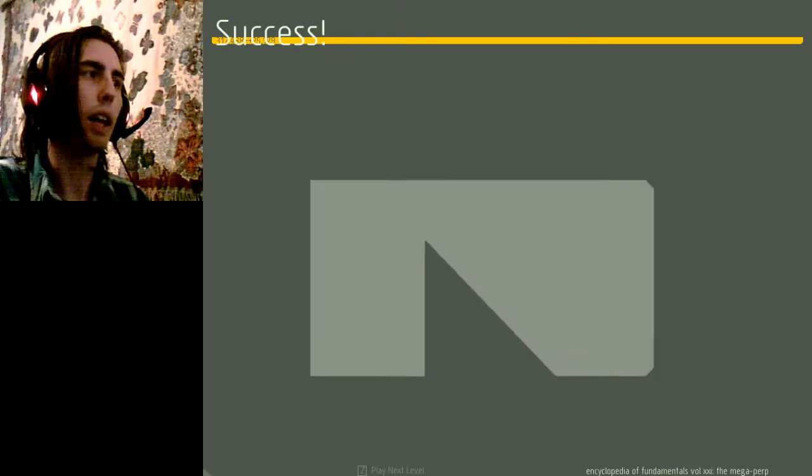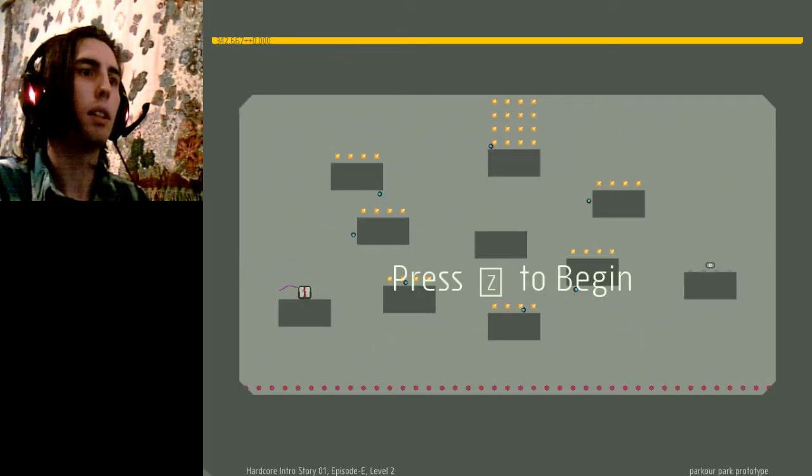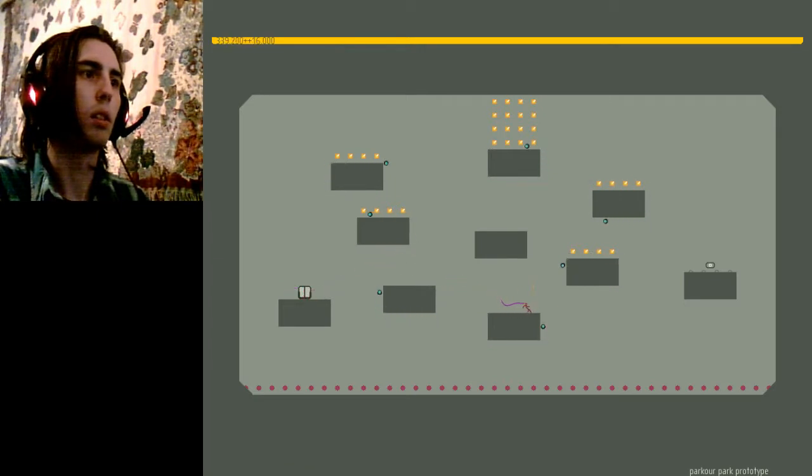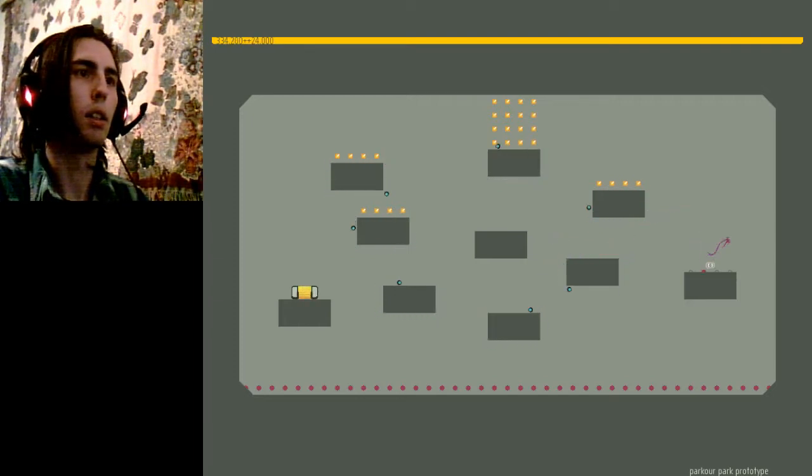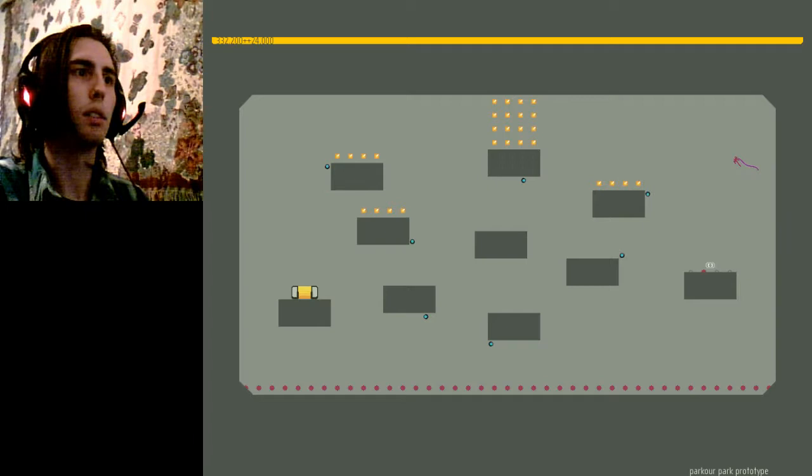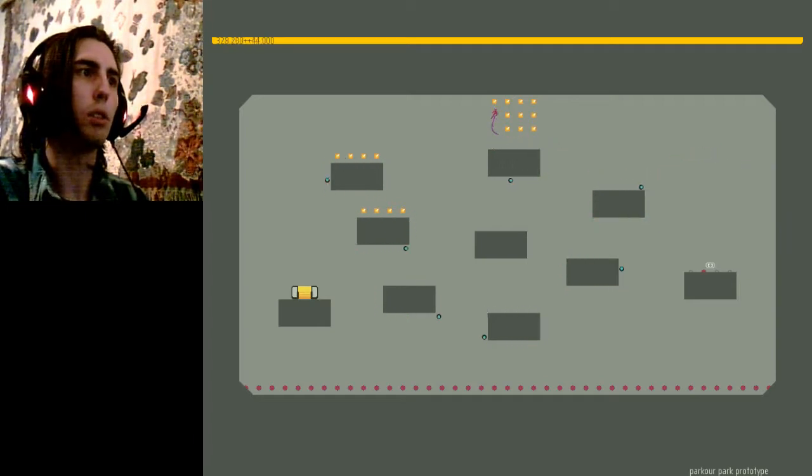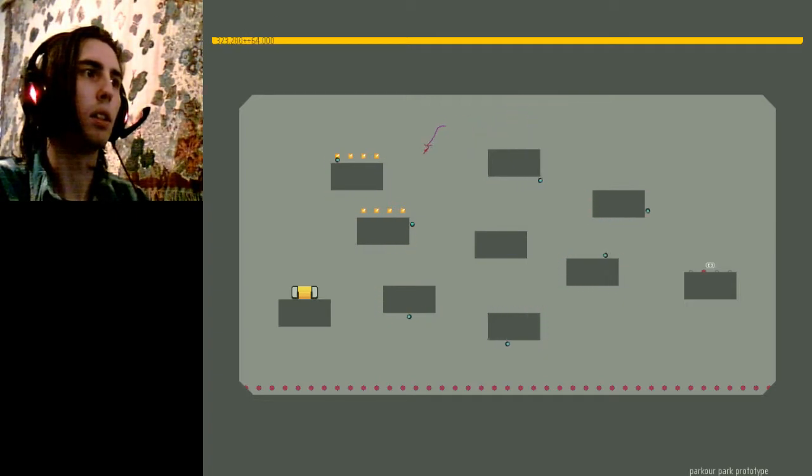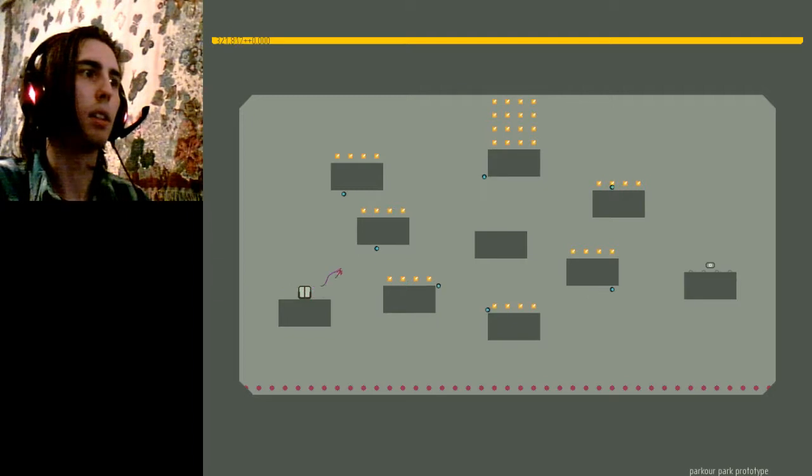Okay. Parkour park prototype. Step one, of course, get the switch. Step two, get the gold. Crap. Wasted so much time there.